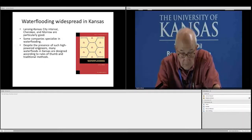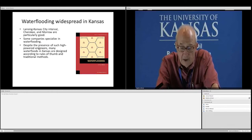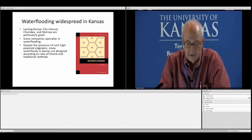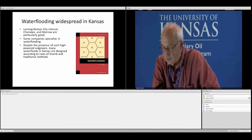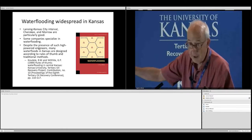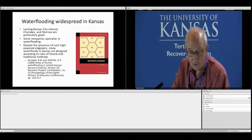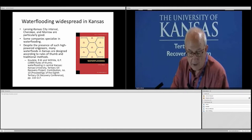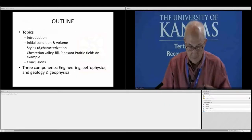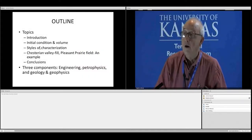Some particular intervals — especially the Lansing Kansas City interval, the Cherokee Group, and the Morrow — are particularly good for water flooding here. Some companies specialize in water flooding, acquiring properties and water flooding them by preference, with great success. Despite the fact that there are many high-powered engineers in Kansas, many water floods are designed according to rules of thumb and traditional methods. This was codified in a publication by Randy Codell and Paul Wilhite from the TORP water flooding IOR conference in 1989.